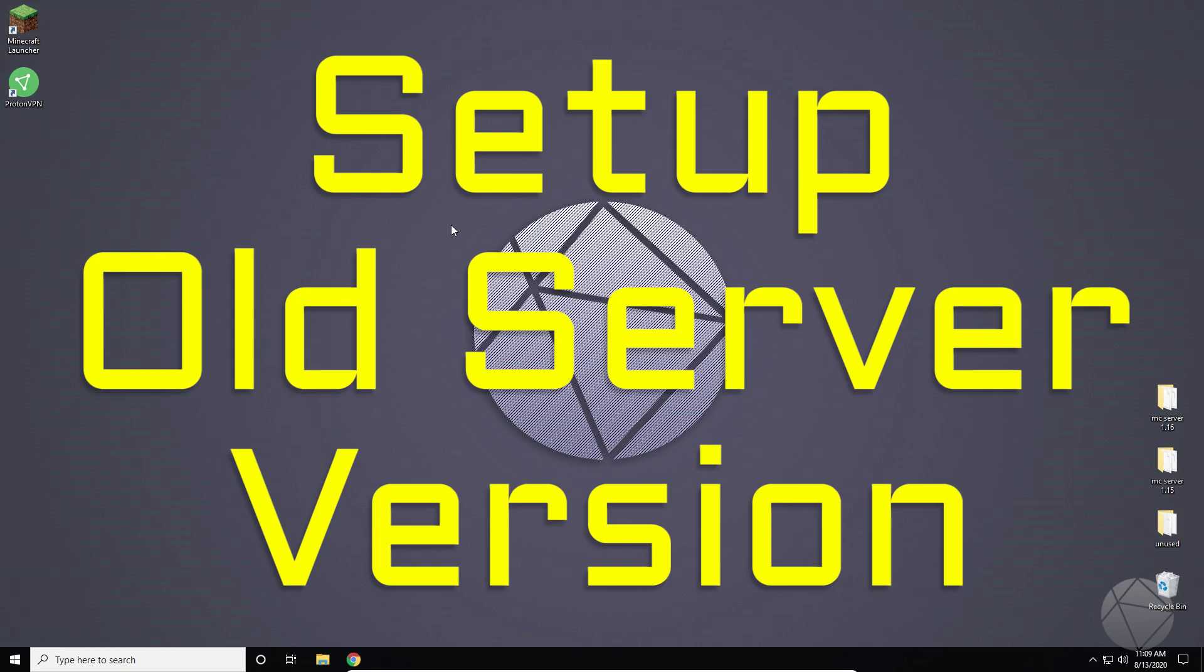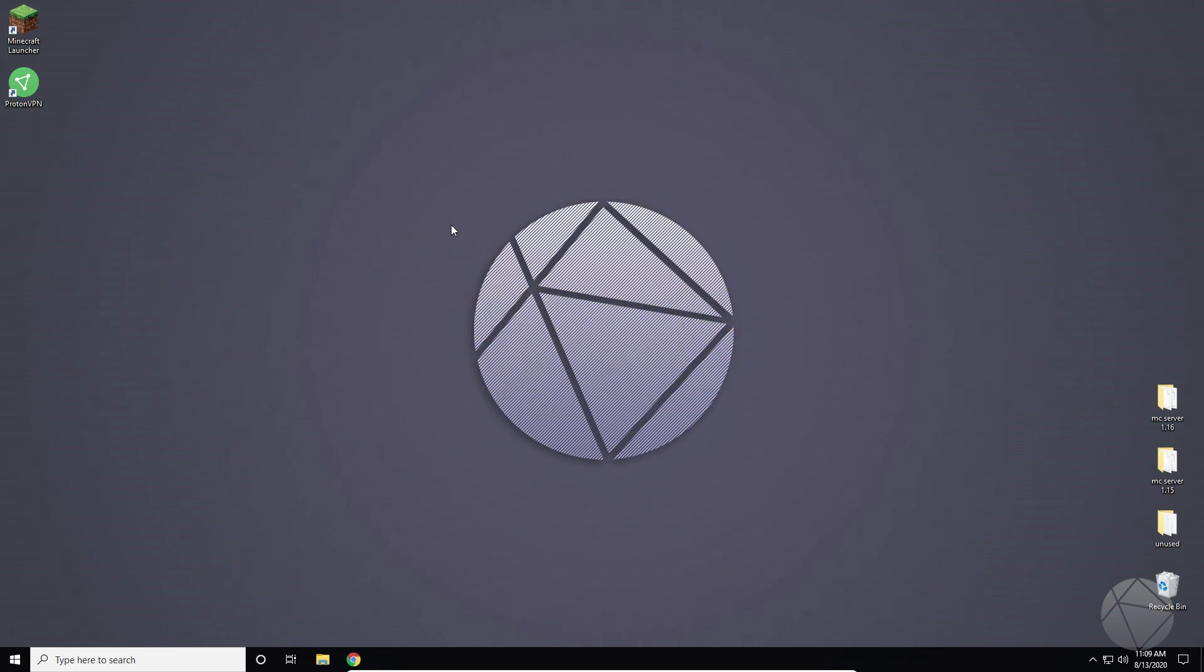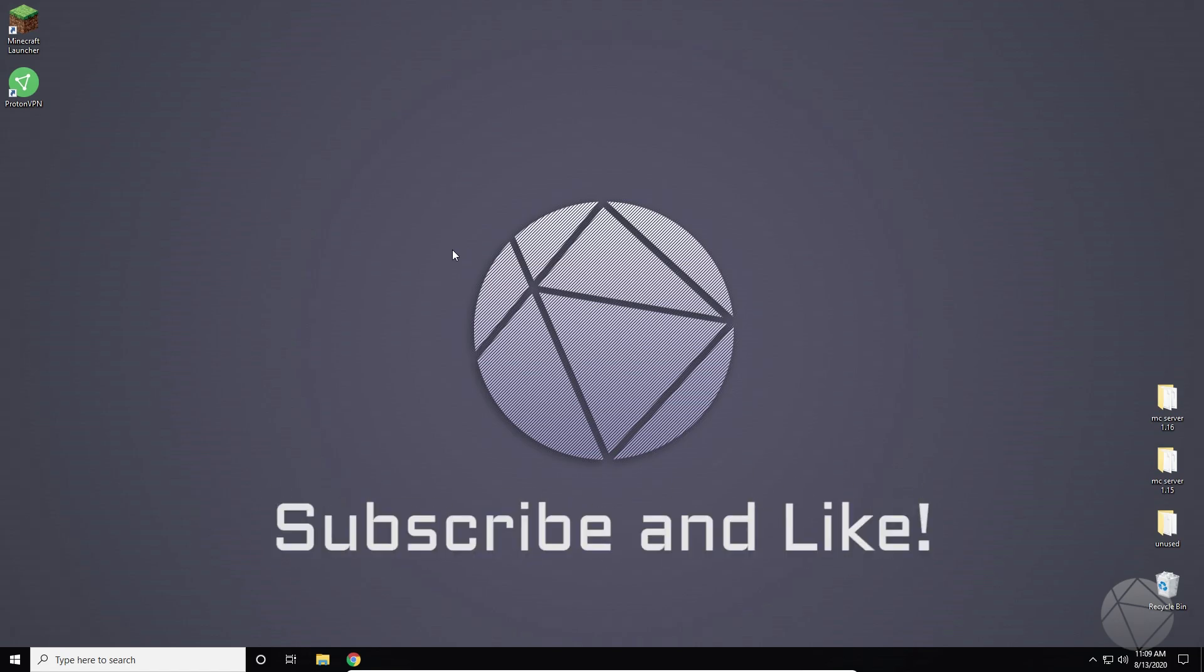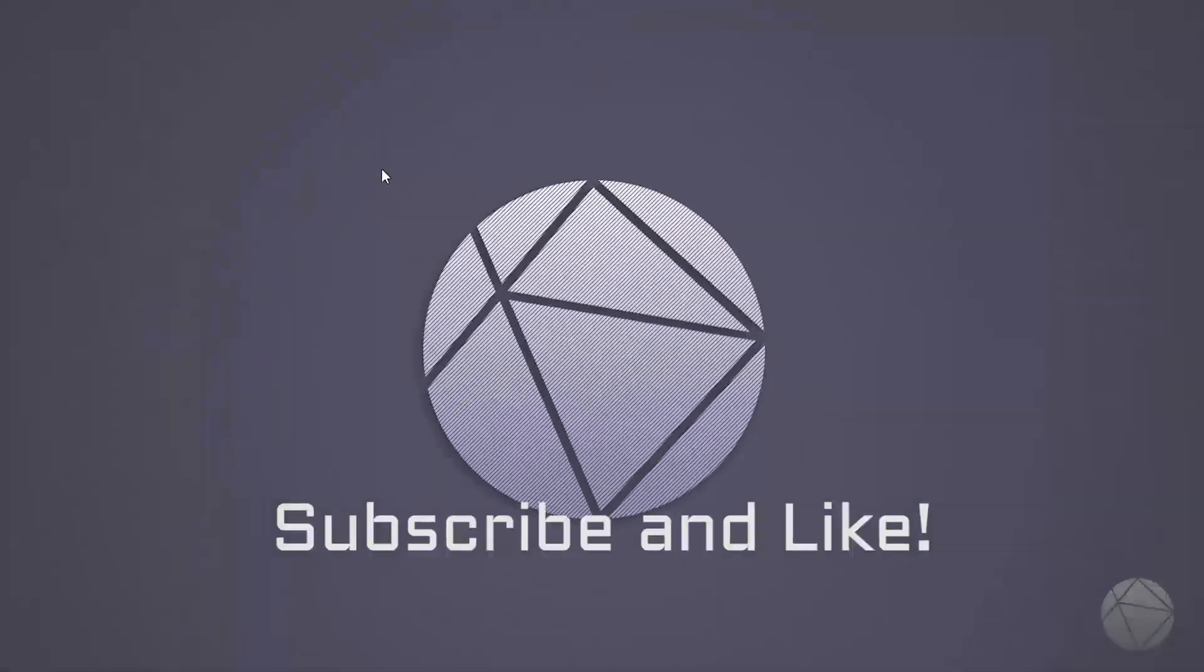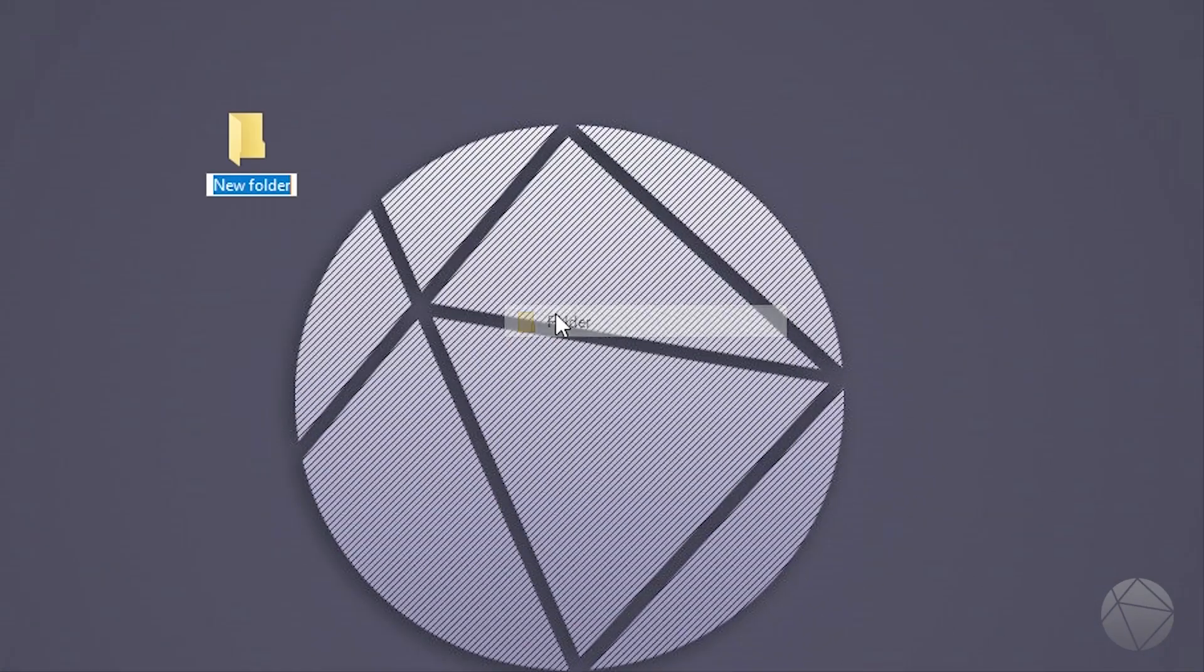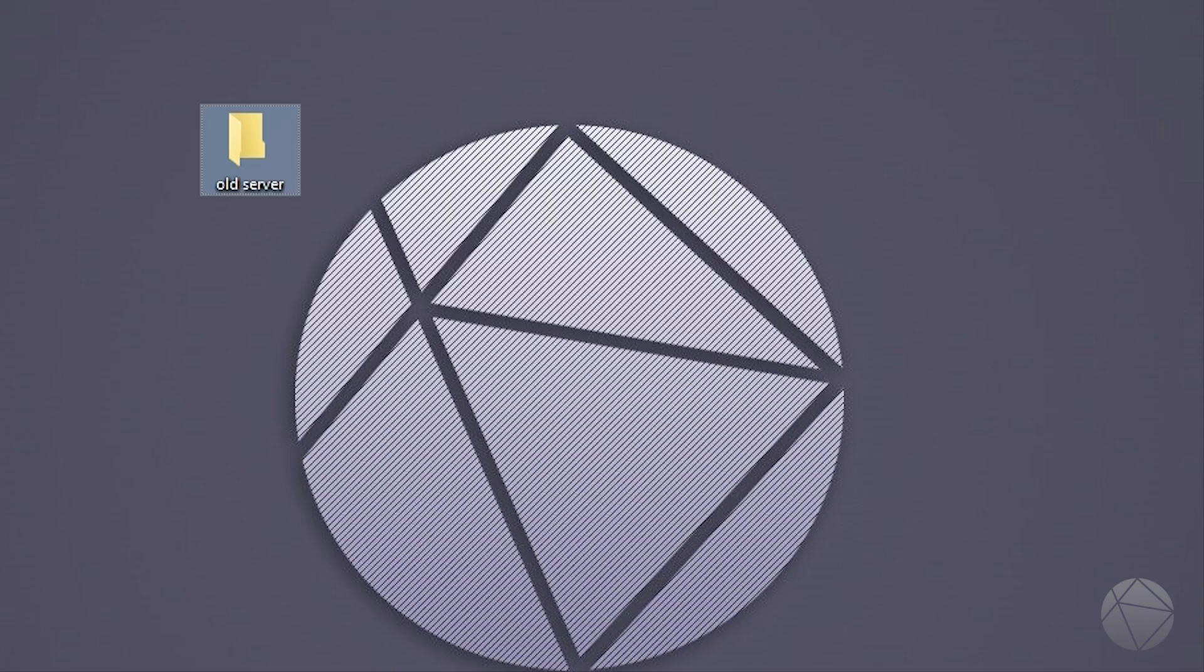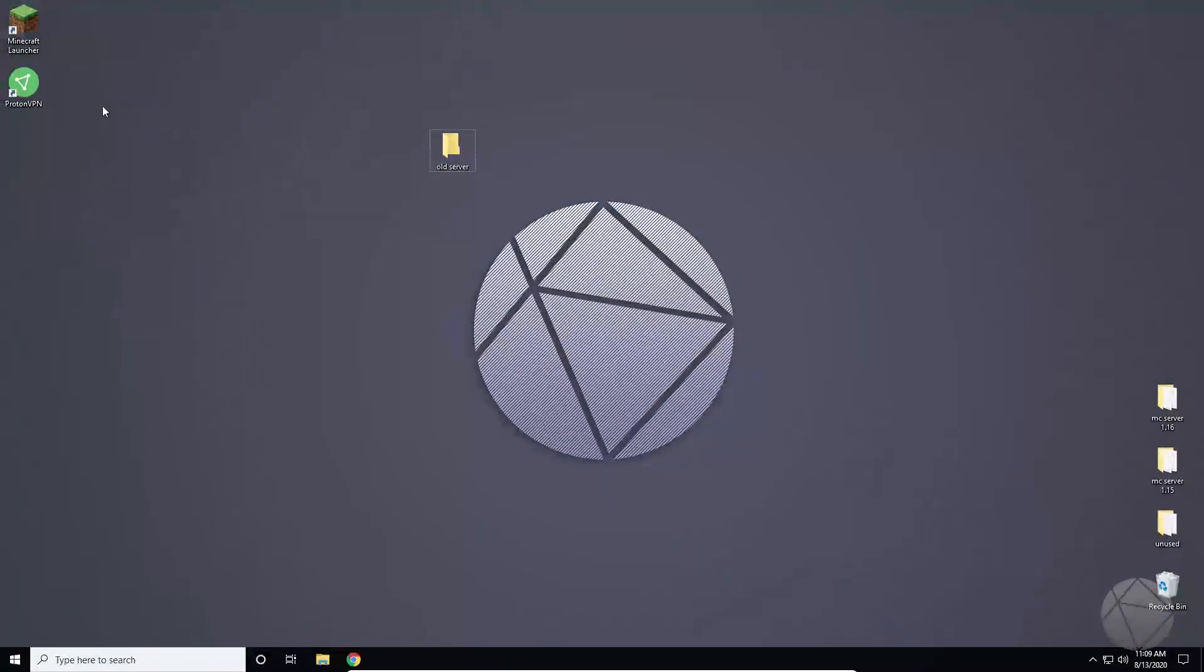So let's say you wanted to use an outdated version like 1.12.2 or even 1.8.9 if you wanted different PvP. I'm going to show you how to set all that up today. It's really simple and easy. The first thing we're going to do is create a new folder like we always do to put our stuff in and I'm going to call it old server. You can name it anything you want, it doesn't matter.